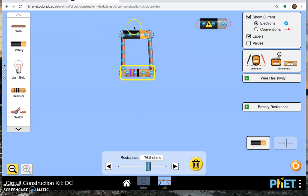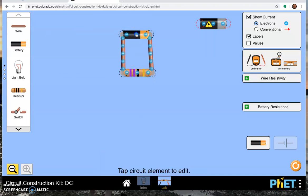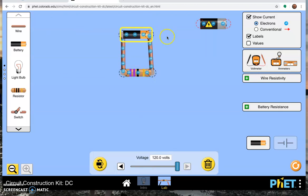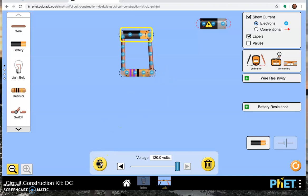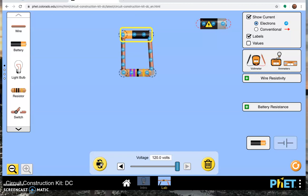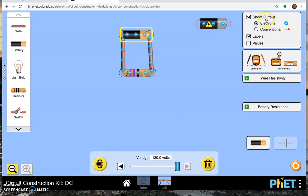We can also change the value of the battery. We can also flip it around. You can watch what happens to the electrons one way, the other way, one way, the other way. That actually directs which way the current goes.